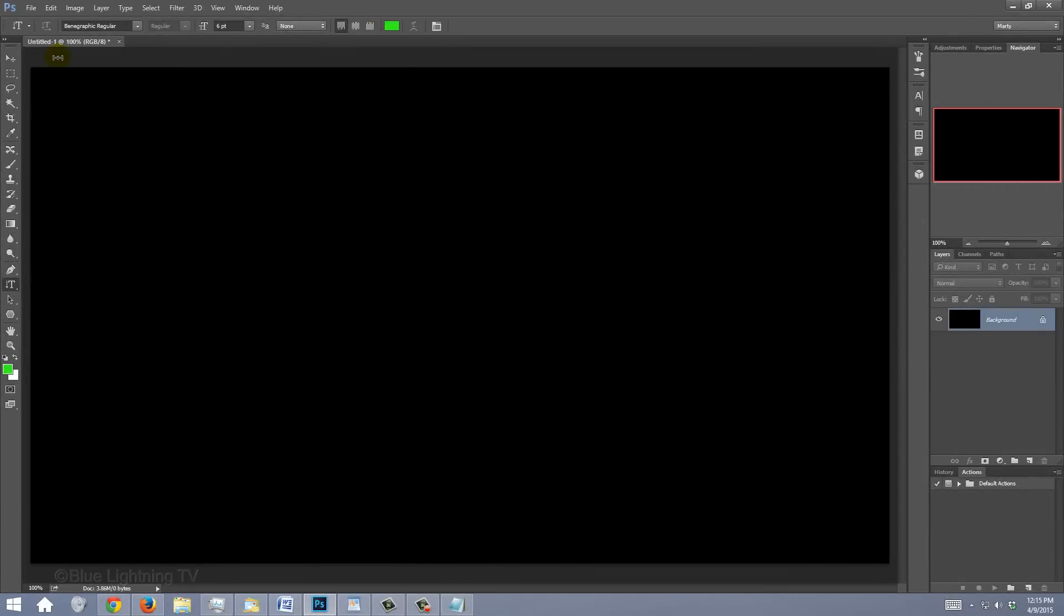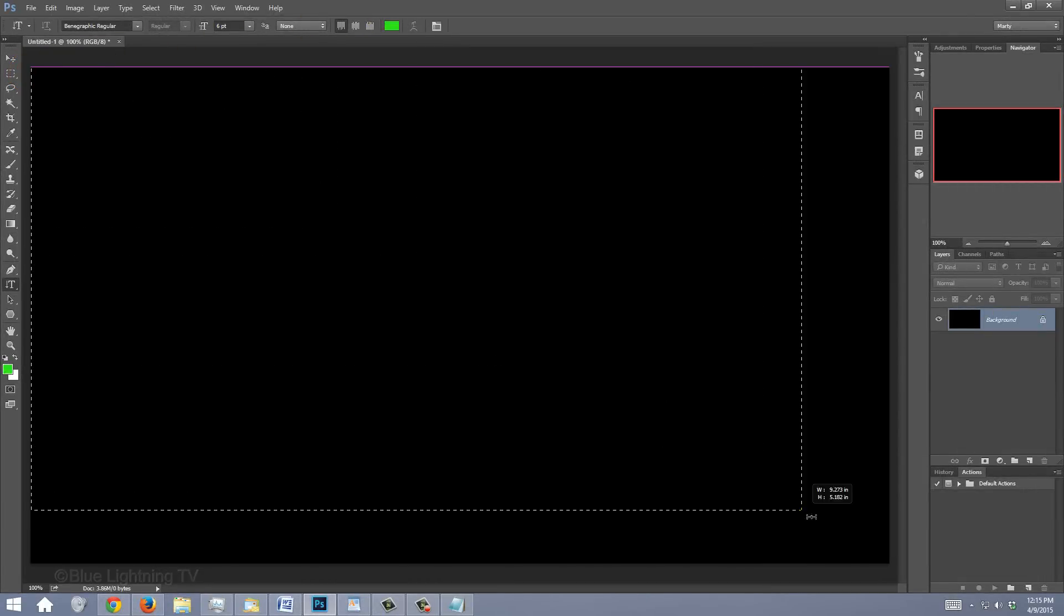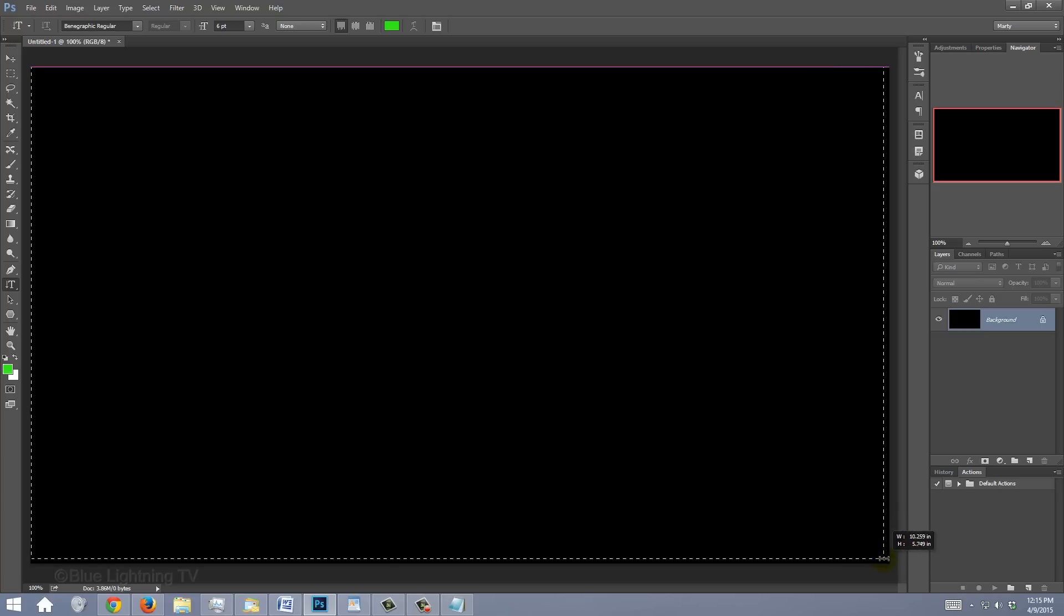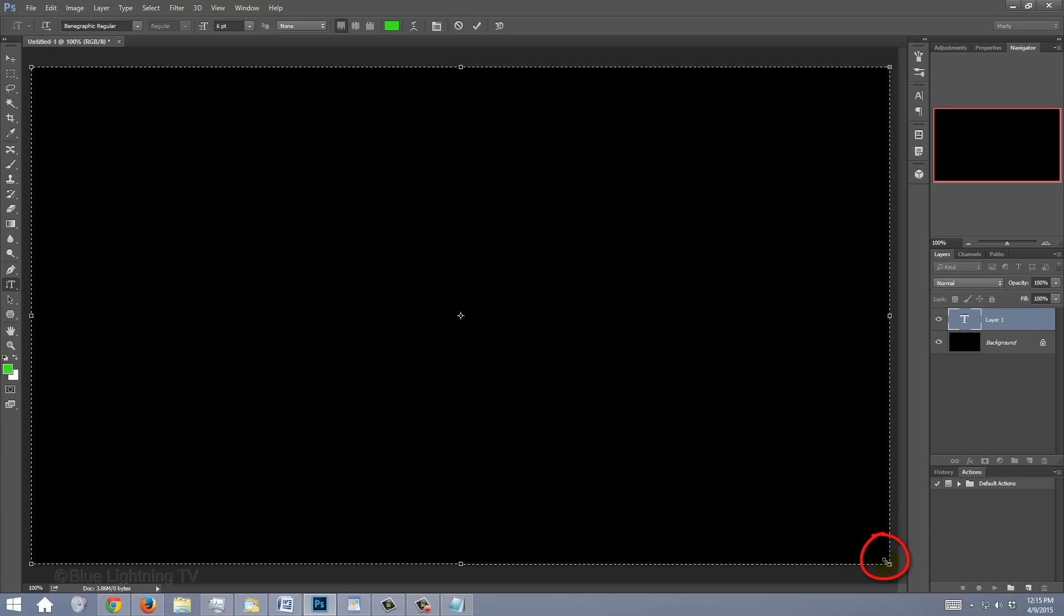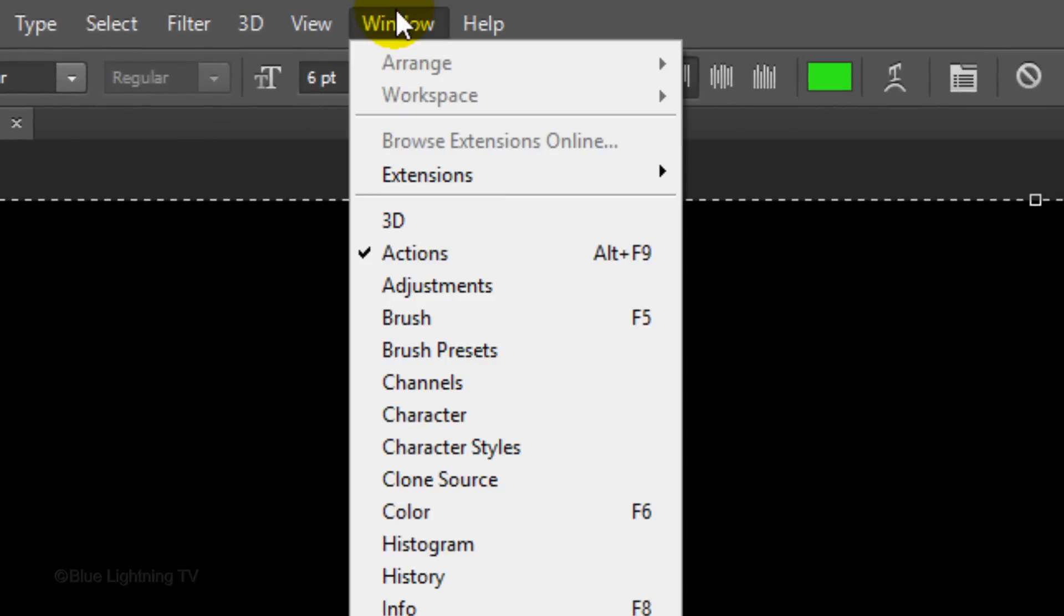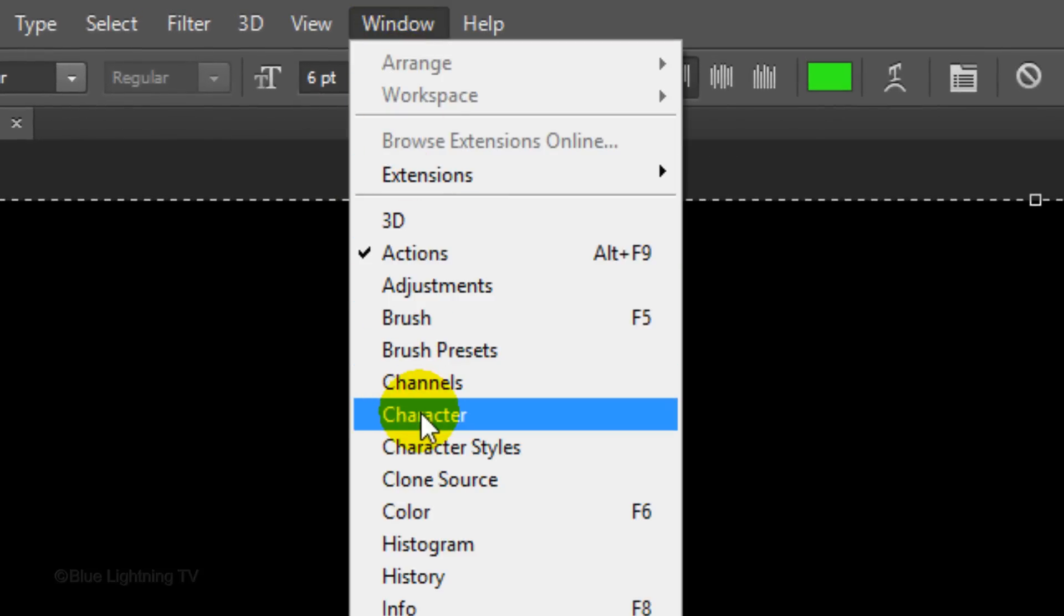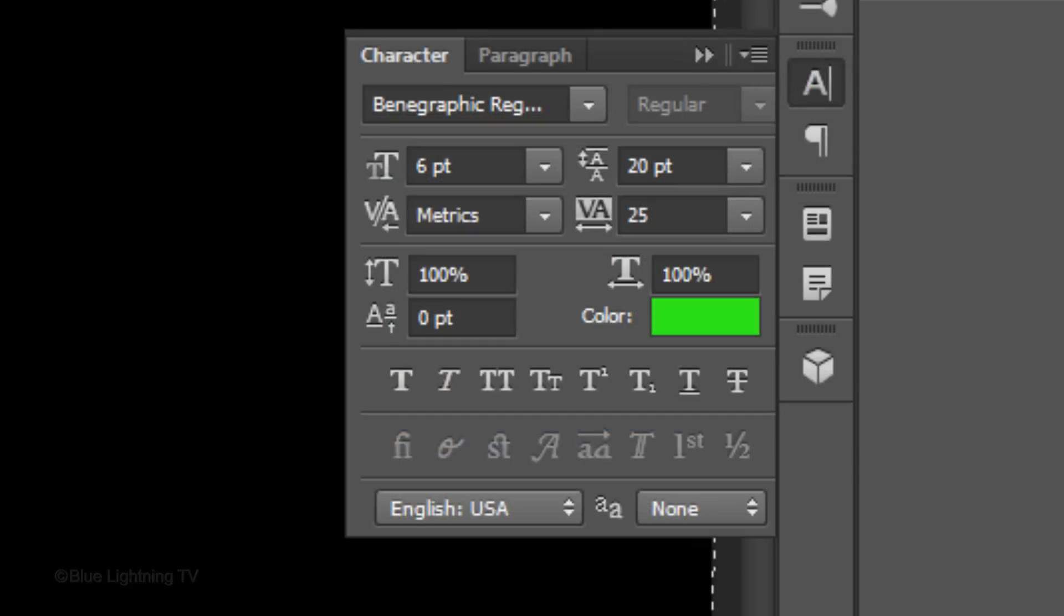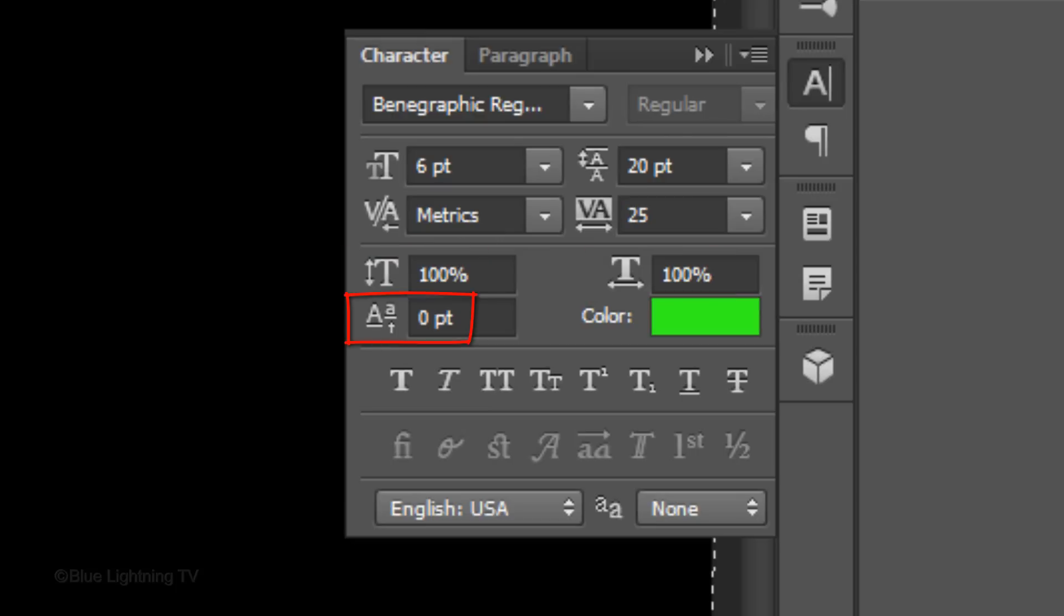Place your cursor at the top left corner of your document and drag a text box to the lower right corner. Go to Window and Character. The Character panel will open. Make sure the Vertical and Horizontal scales are 100% and the baseline shift is 0 points.